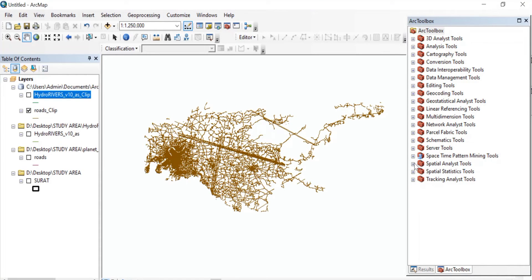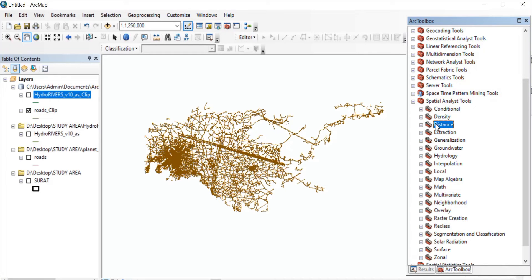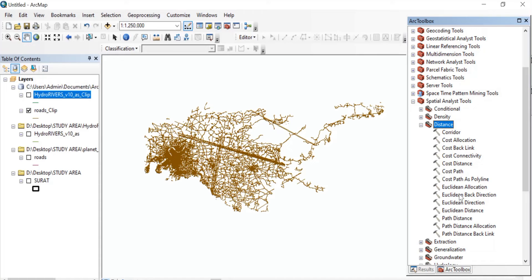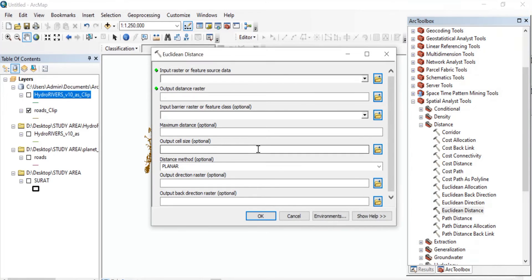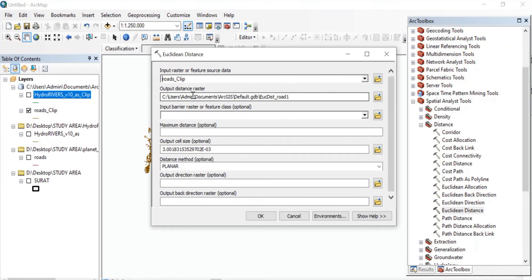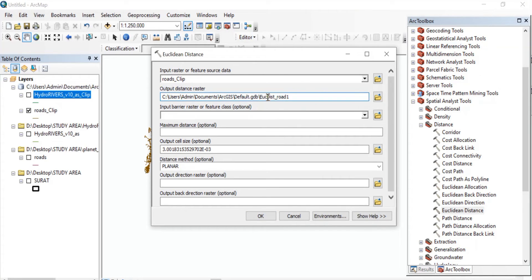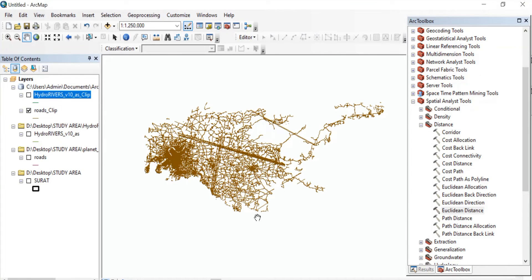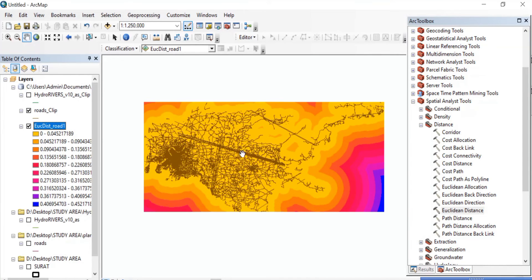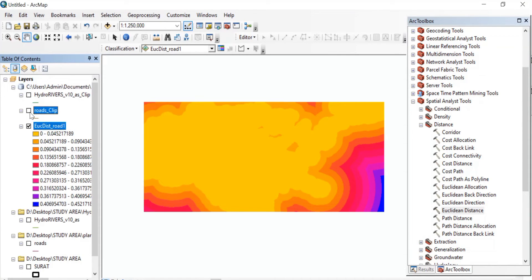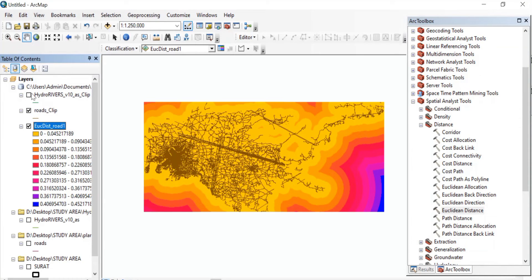Once both of these things are done, we'll find the distance from road and distance from river. For that, go to Spatial Analysis Tools, Distance, and in that double click on Euclidean Distance. In the input raster, firstly it will be roads clip. You don't need to change anything else, but if you wish, you can change the name of your output raster. Press OK. As you can see on the left side, we have got our distance from the road with various classes.